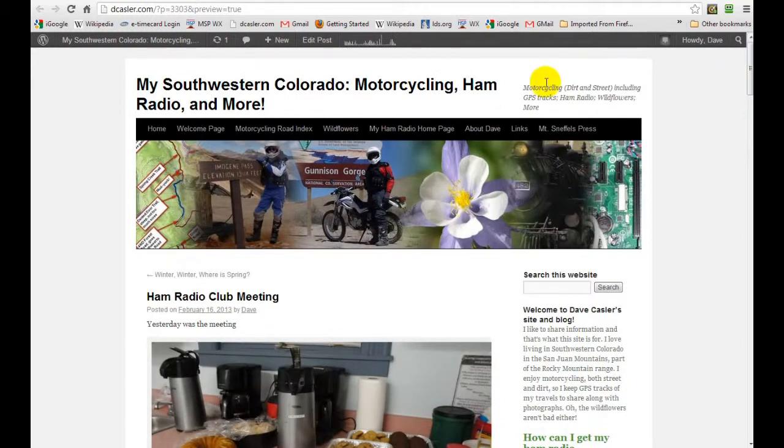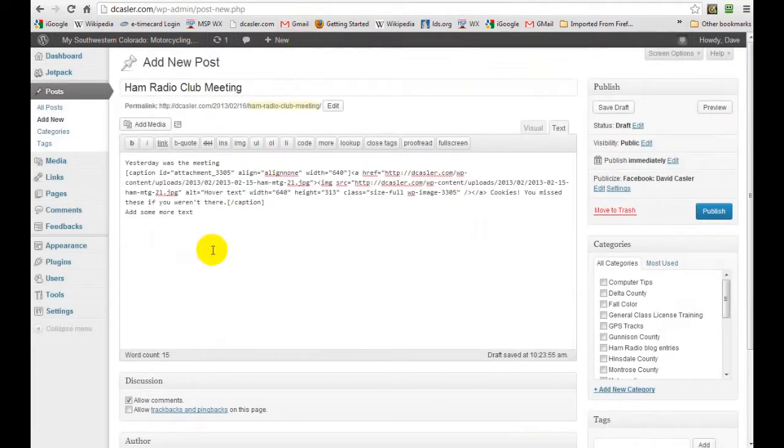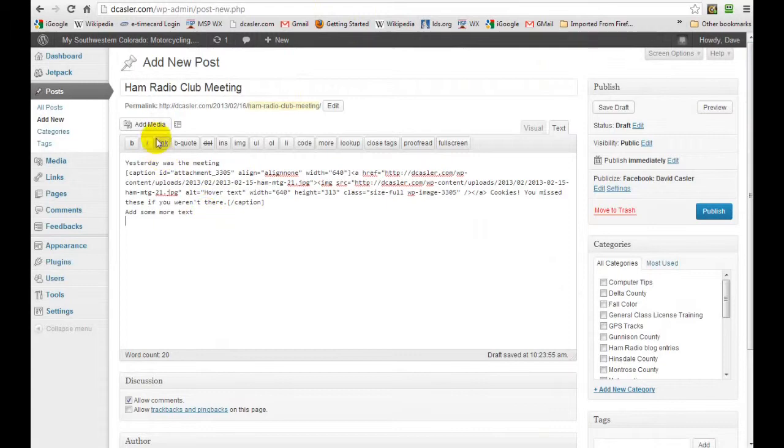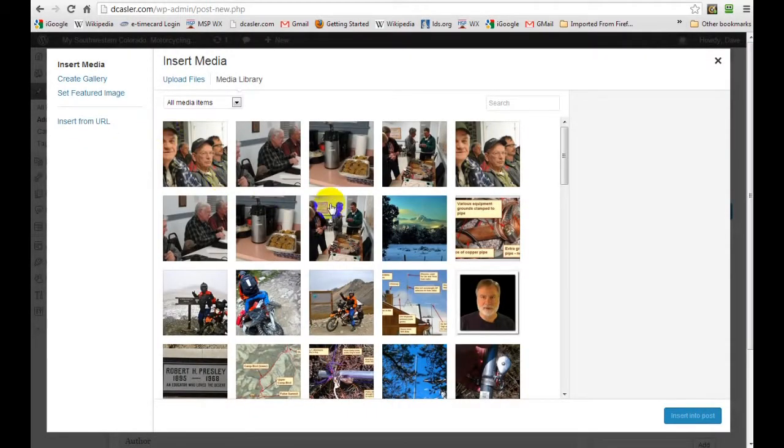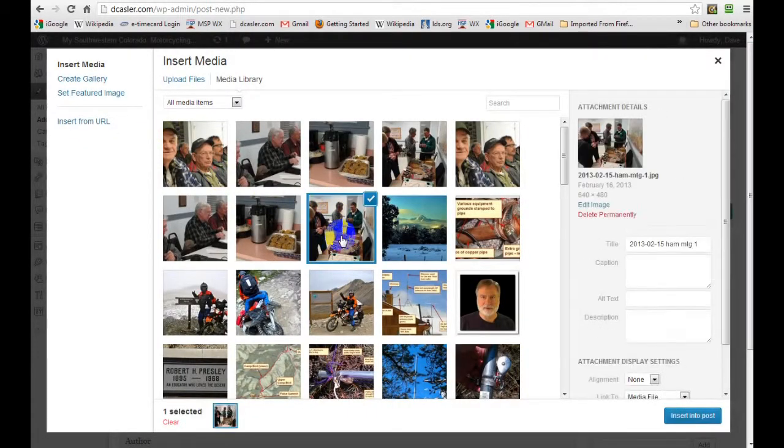Now let's think—well, we probably ought to add another picture. So let's go back to where we were editing. Go back here, go back up to add media. We'll pick a different picture right here that's in our gallery.